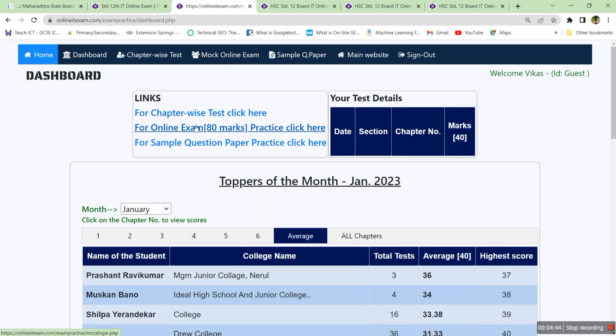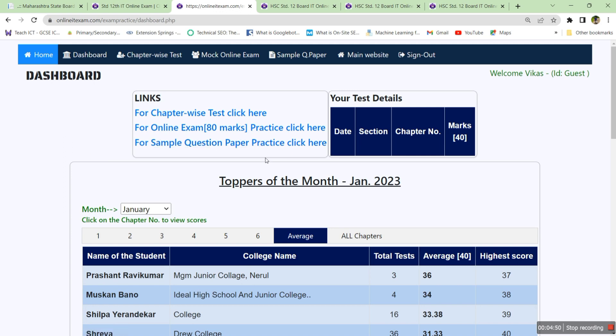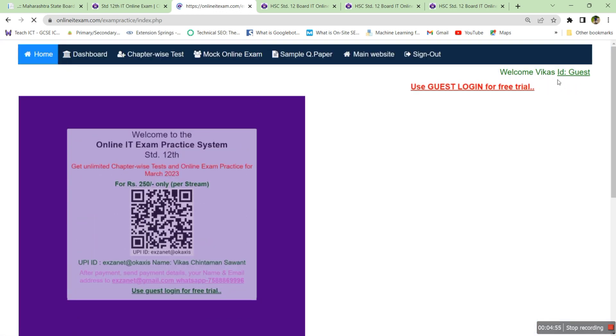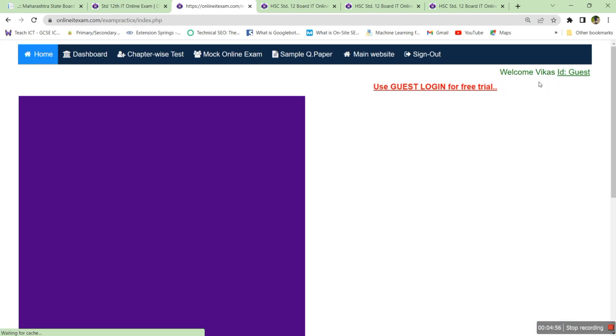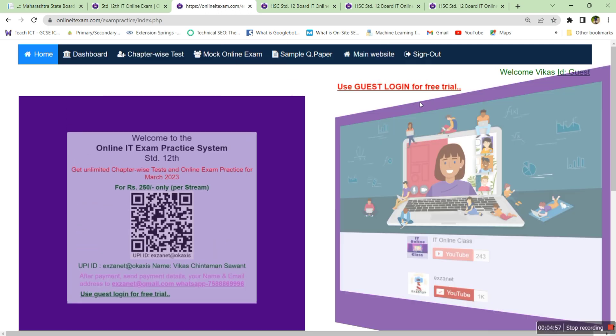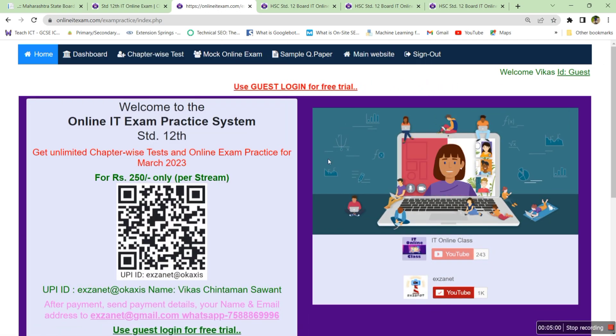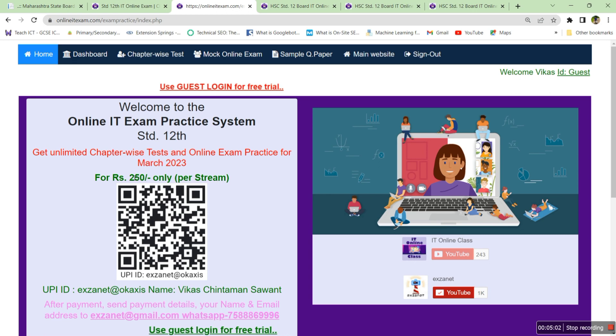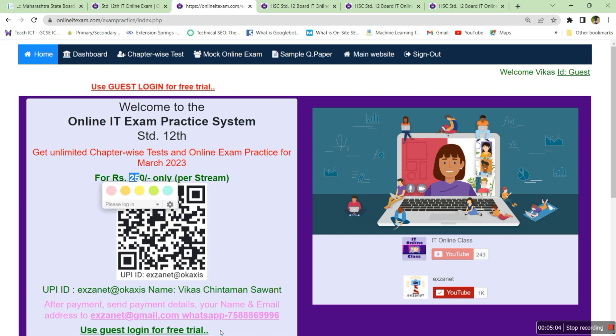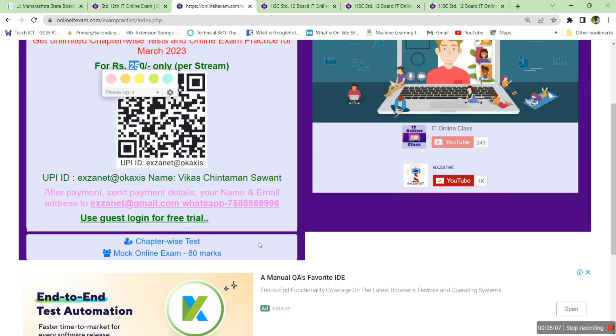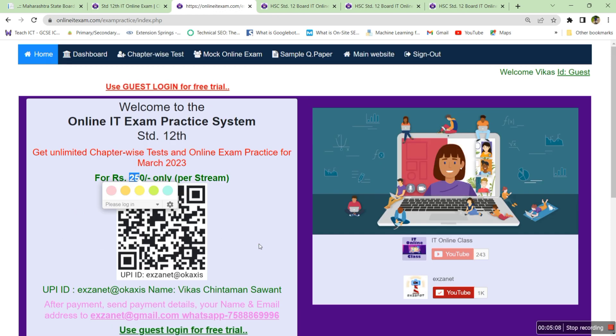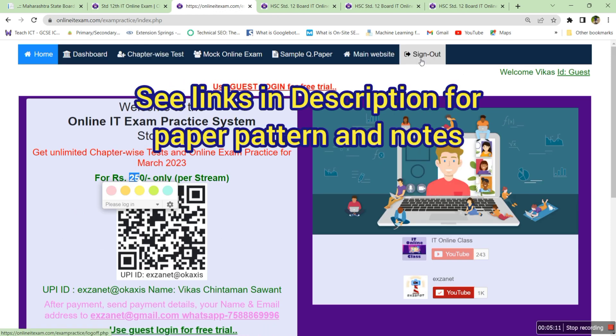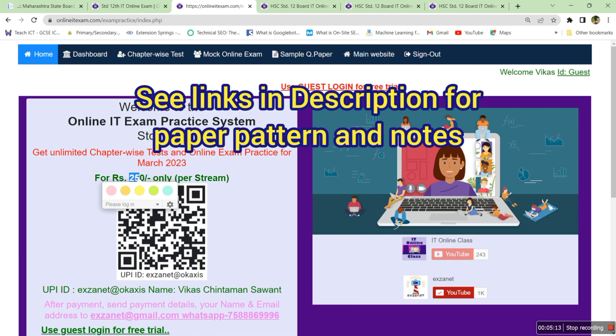This is the way you can practice chapter wise test, online exam practice, you can have a look over sample question papers. If you understand how to use this website, in guest login you can attempt two, three times, but if you want to attempt it continuously then you have to pay 250 to this UPI ID and you'll get a login ID and password. Thank you very much, best of luck for your exam.